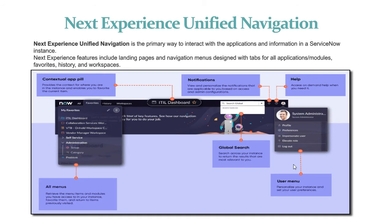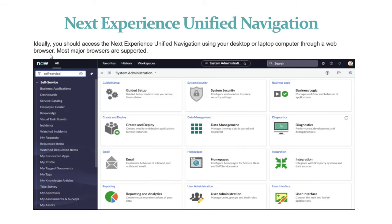This is the user menu where we can go to our profile and check user preferences, impersonate a user, elevate a role, and also do logout — all as part of this Next Experience UI. Ideally we can access Next Experience Unified Navigation using a desktop or laptop through a web browser.